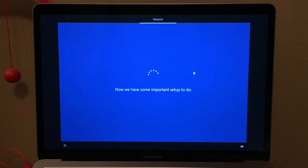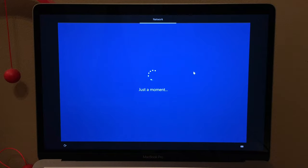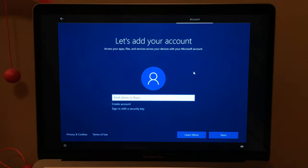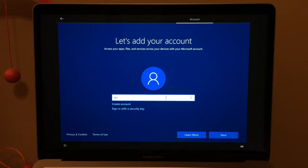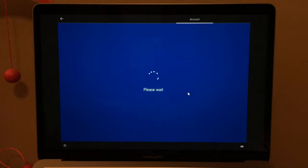Windows wants to do some important setup. Just a moment. Now it says 'let's see what's new from Windows' — probably links to Microsoft's website for new features. Now it wants me to sign in with my Microsoft account, so let's do that. Entering my password. Please wait — it's probably verifying my account.